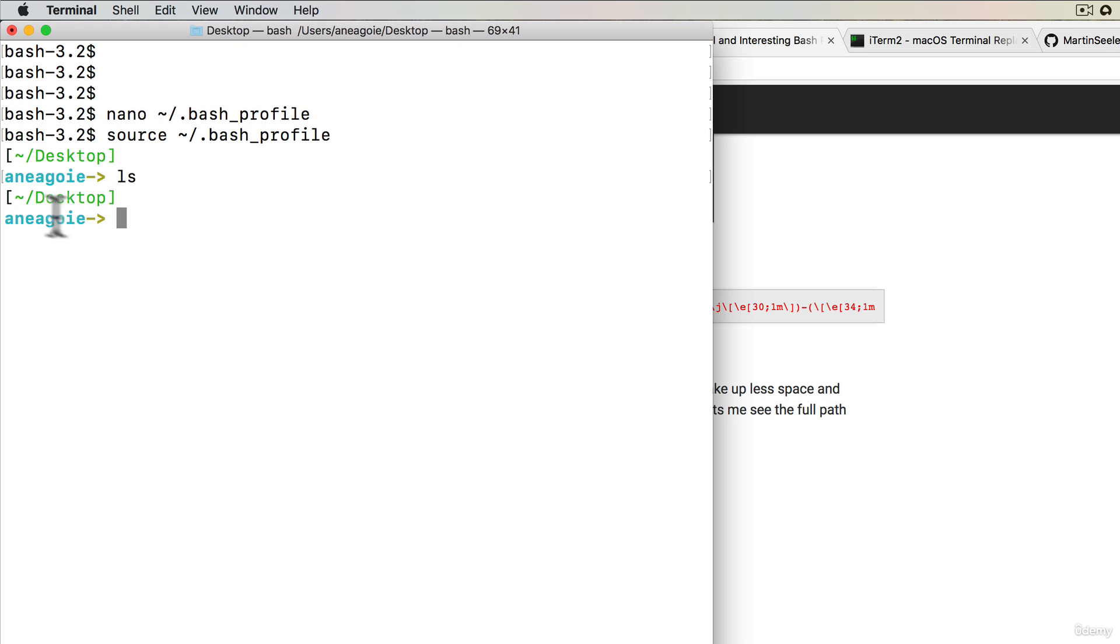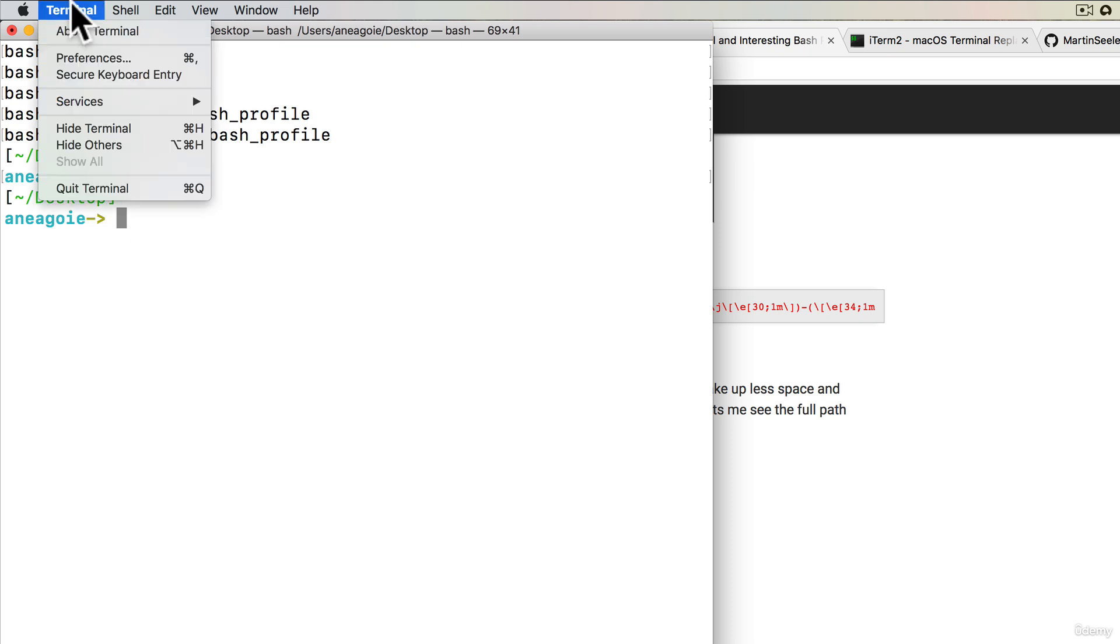If you want your current directory to display that's great. If you want your username to display that's good as well. You can set it up in a ton of ways. The other thing that the terminal lets you do.